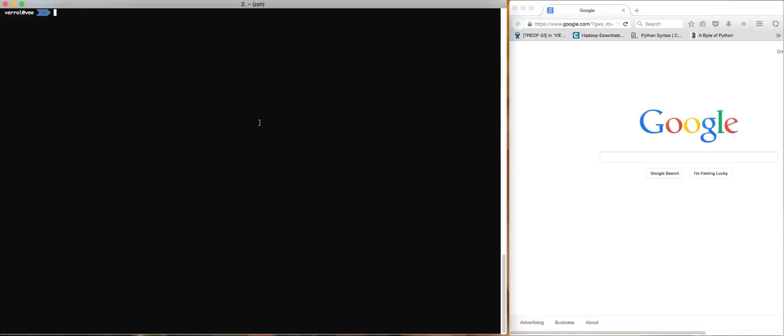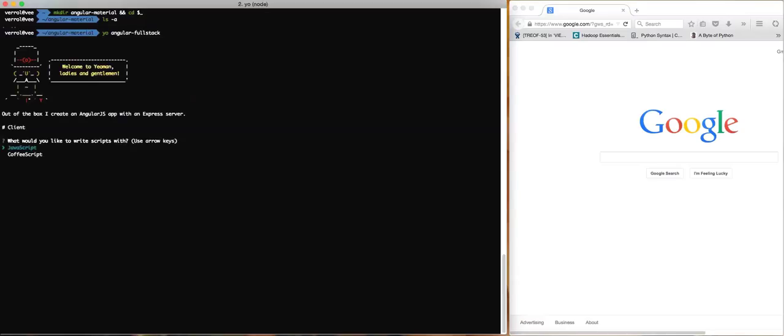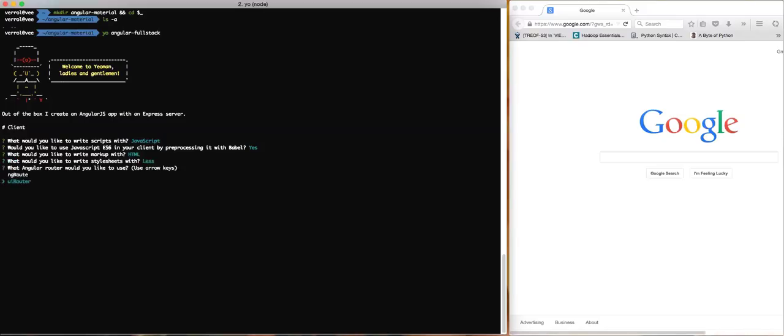Let's get started. I'll create a directory called Angular Material, cd into that directory after I create it, and verify there's nothing in there. Then I'm going to do yo angular-fullstack. This is going to run the full stack generator. I would say yes, use JavaScript. HTML is fine. I'll use less.